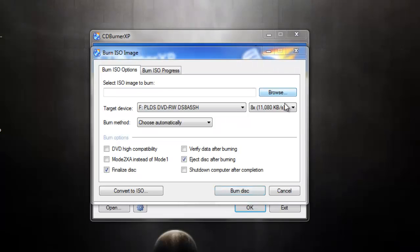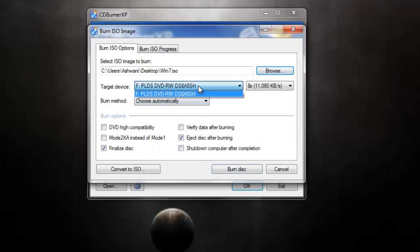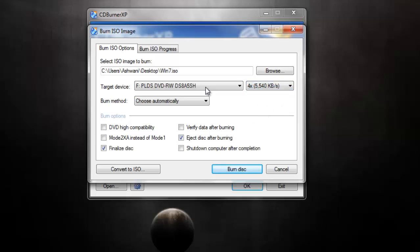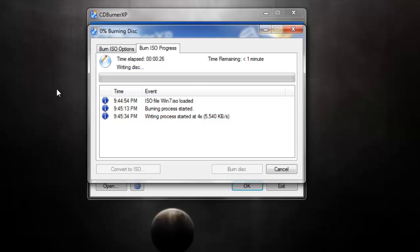Now choose your ISO file — I have my ISO file on my desktop. Then choose your DVD writer. Change the burn speed to 3x or 4x; I choose 4x. Hit burn and it will start burning your disk. Wait for the burning process to finish — it will take around 15 to 20 minutes, so keep patience while making your DVD.